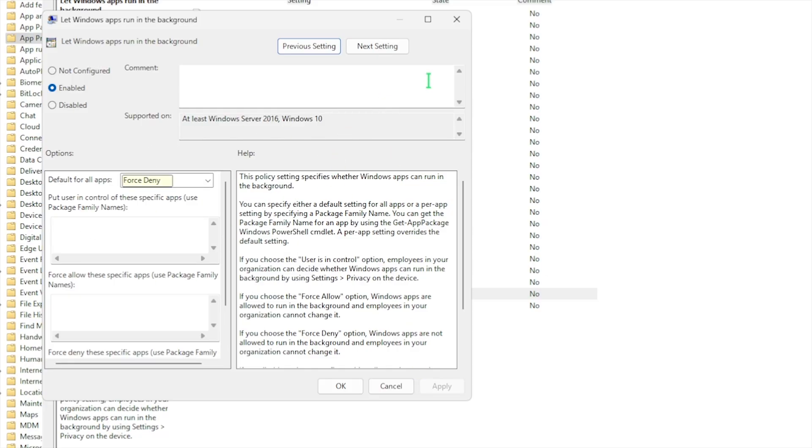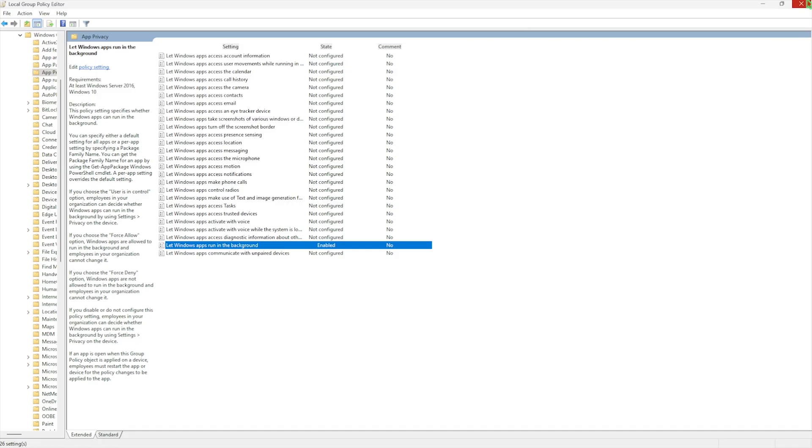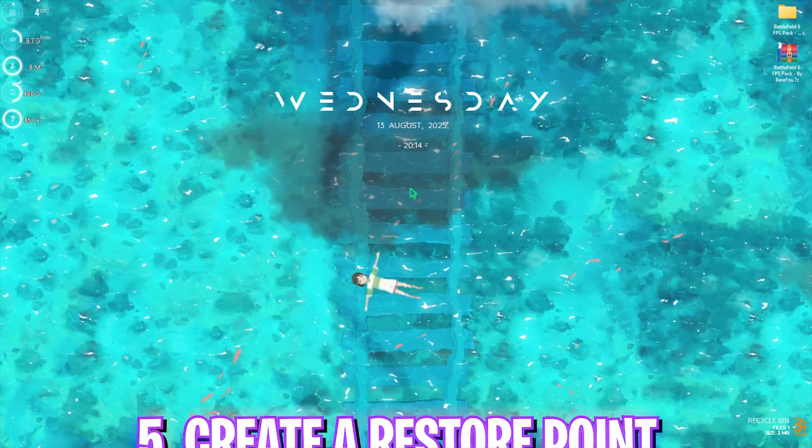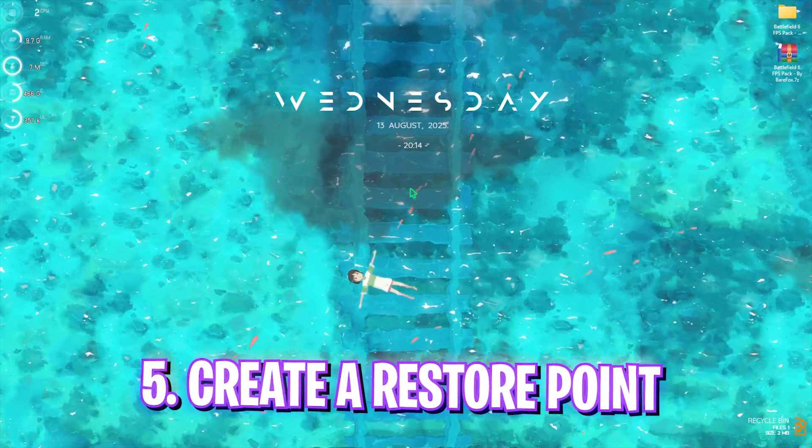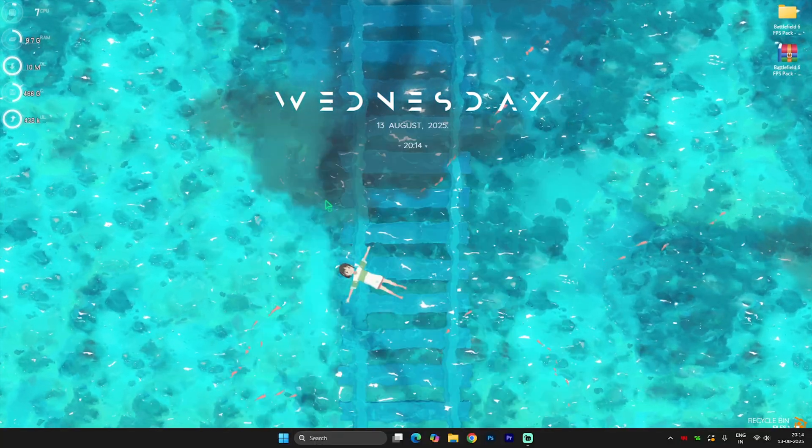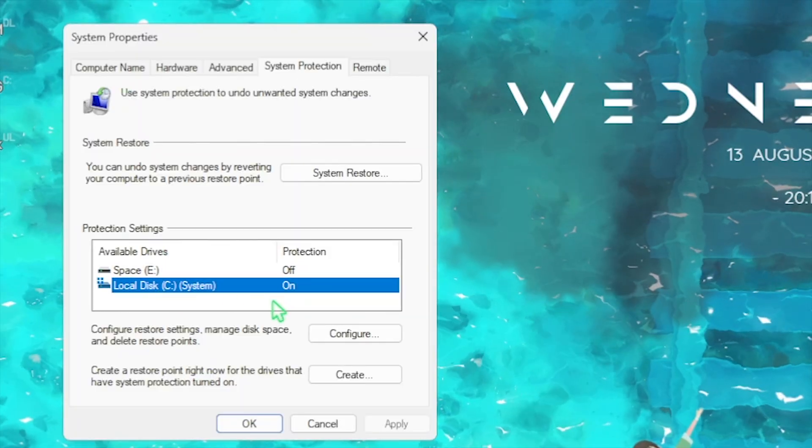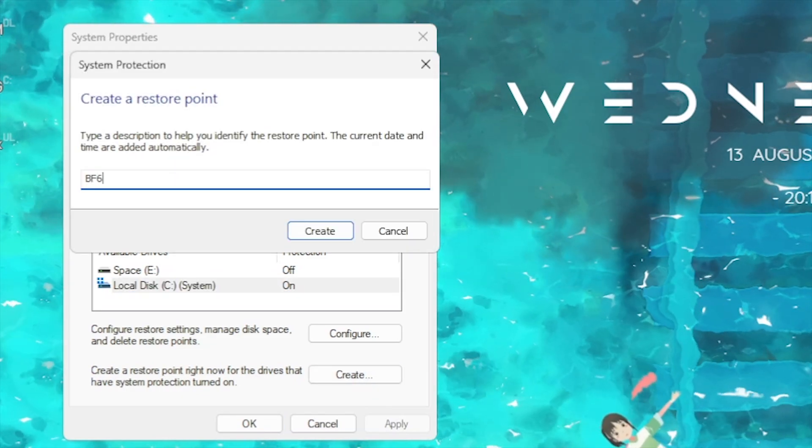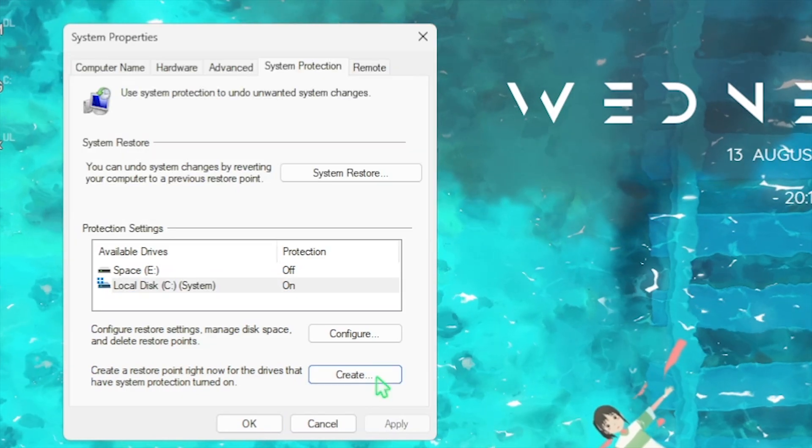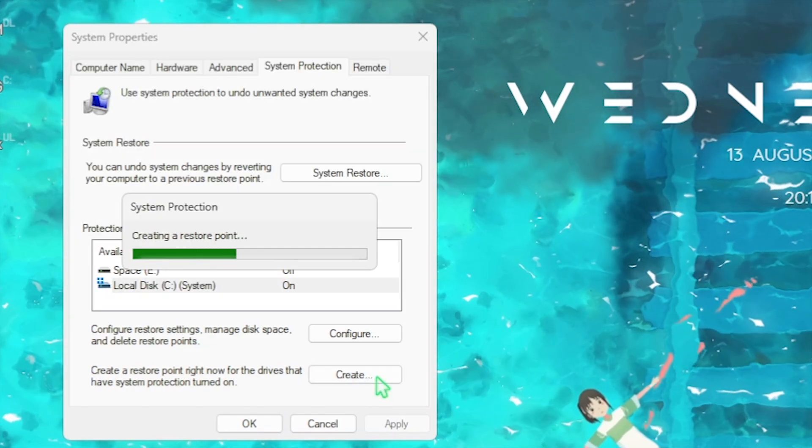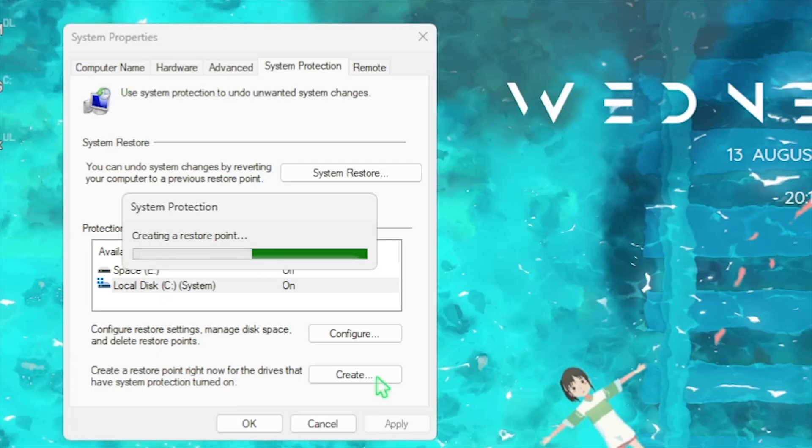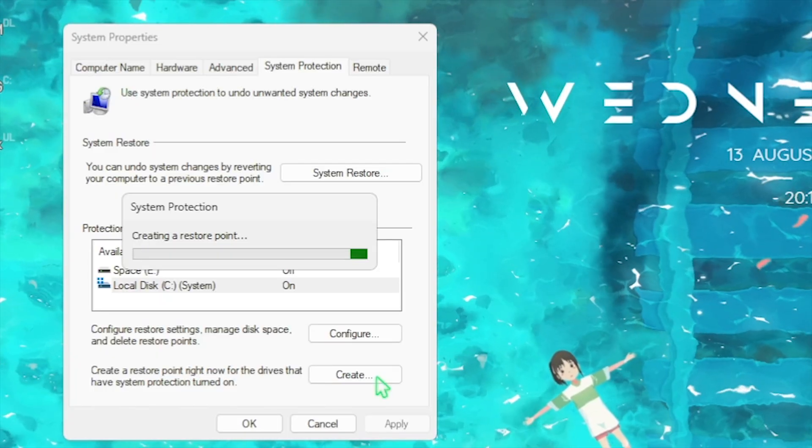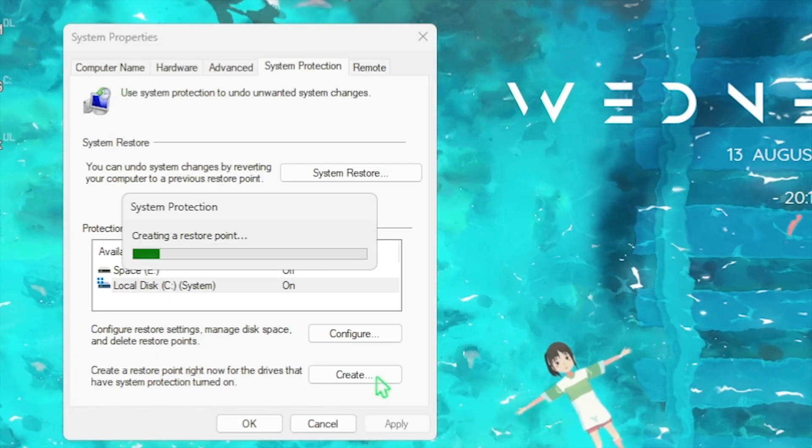Next step is creating a restore point. Search for Create a Restore Point on your PC, select your Local Disk C, and click Create. Name it BF6 so you can remember it and press Enter. This will create a restore point on your PC just in case you want to revert anything back to normal. Once that's done, close it.